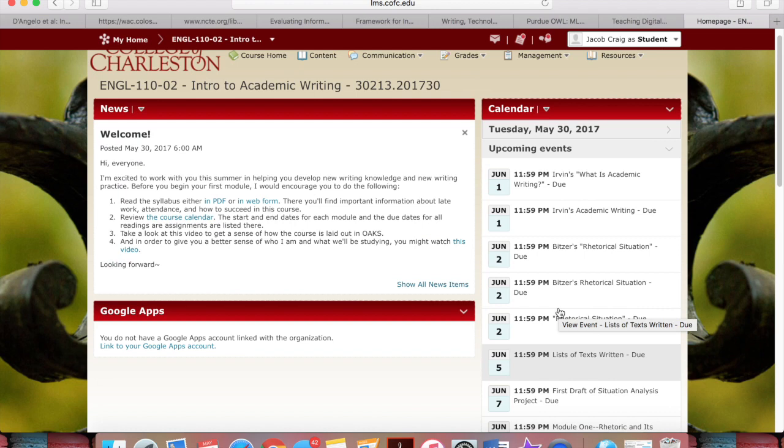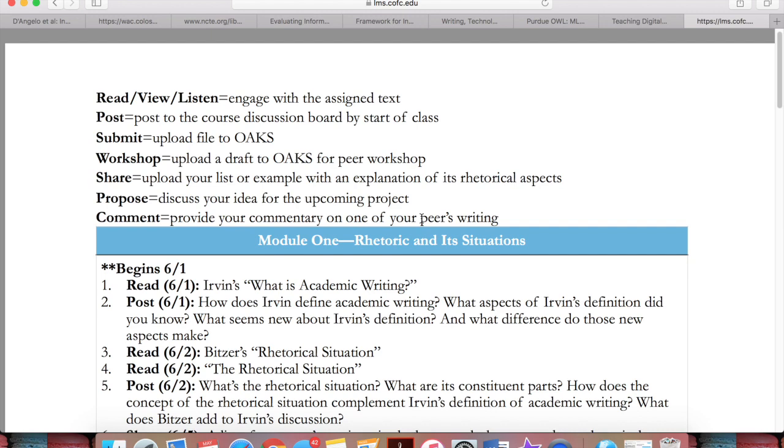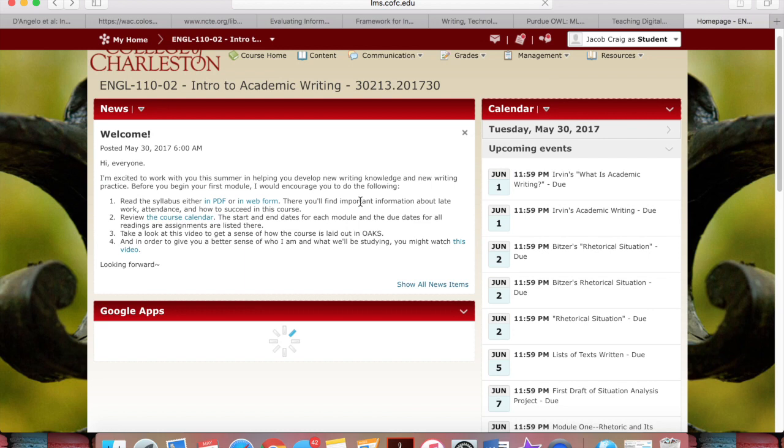OAKS automatically generates a calendar that is the same calendar that is posted here in this PDF, the course calendar, which you'll also want to take a look at.